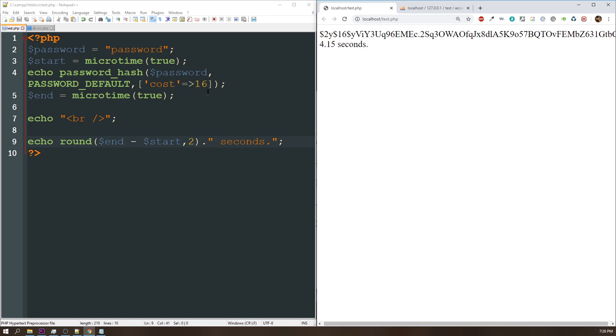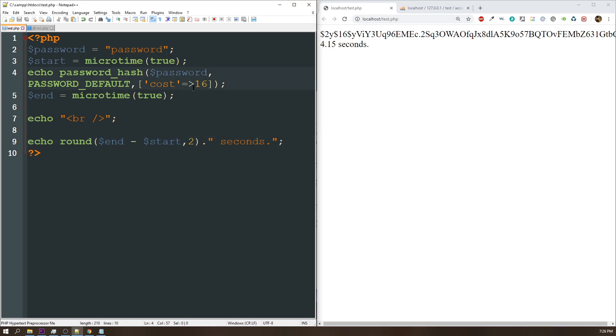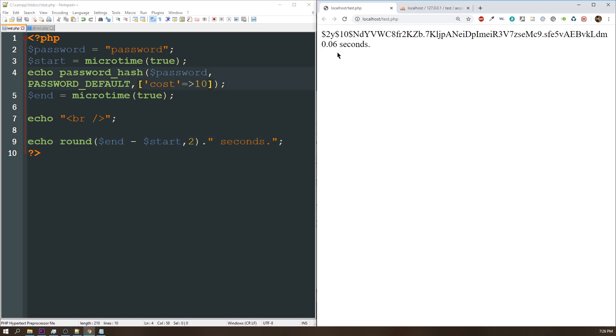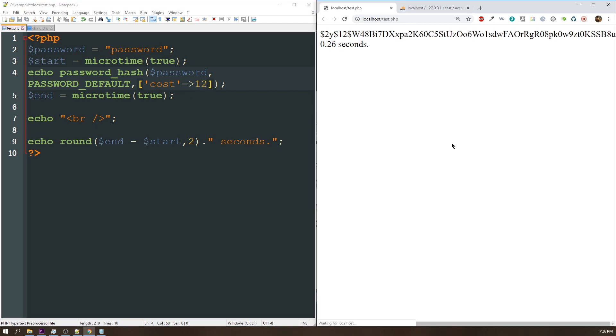So with a cost of 16, we can say it took 4.15 seconds. Most of the time, this is going to be unacceptable for your users. If we go back down to 10, we can see that 0.0 seconds, that was very quick. You try maybe 12. The user's probably not going to mind waiting 0.26 seconds for their password to authenticate. So depending on the speed of your computer or the speed of your host, this cost can be different, and you can get away with it. But like I said, the default value is 10.